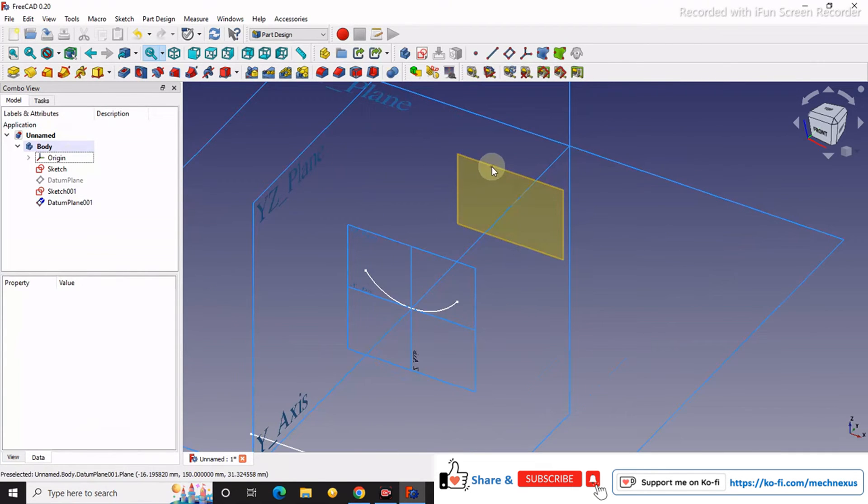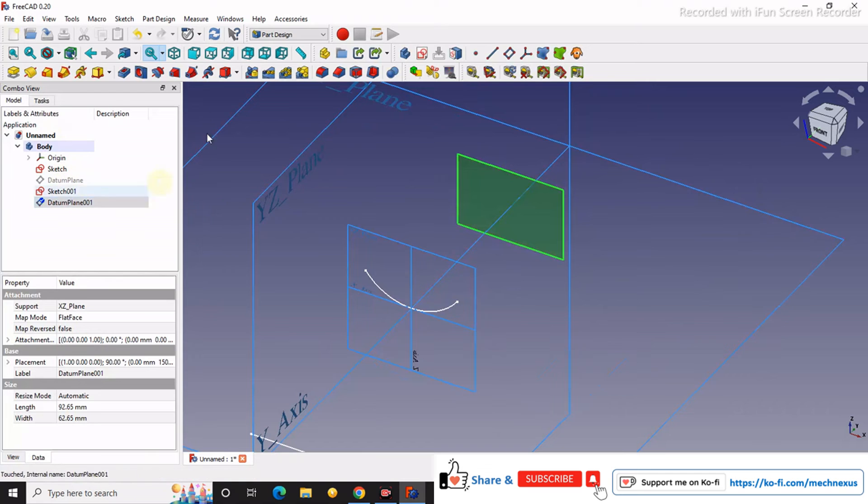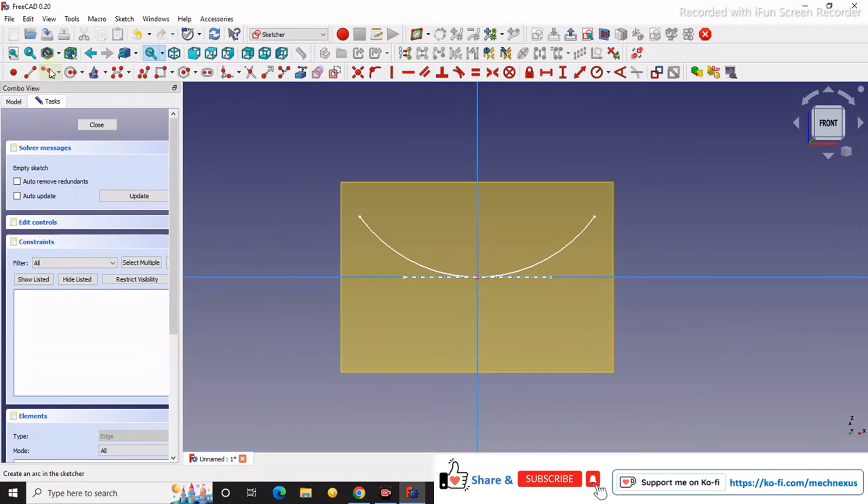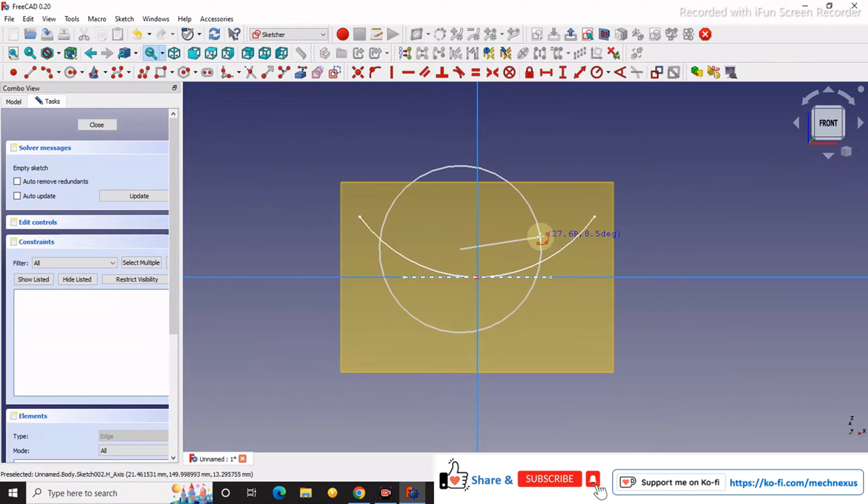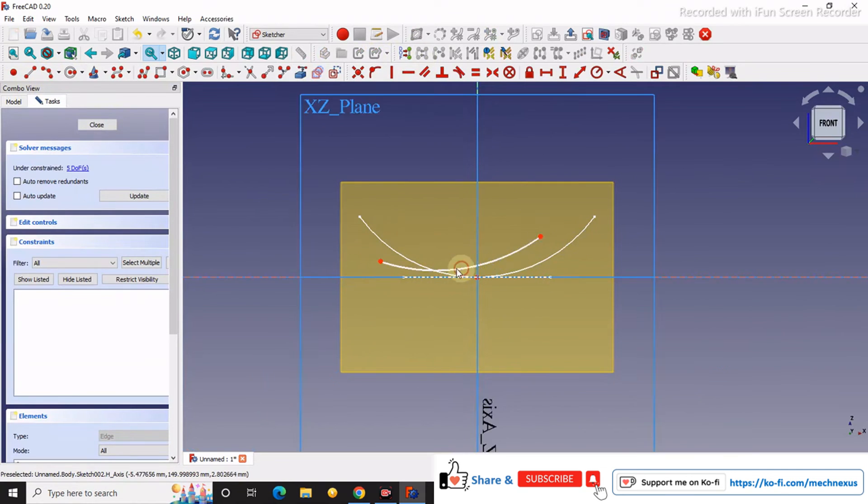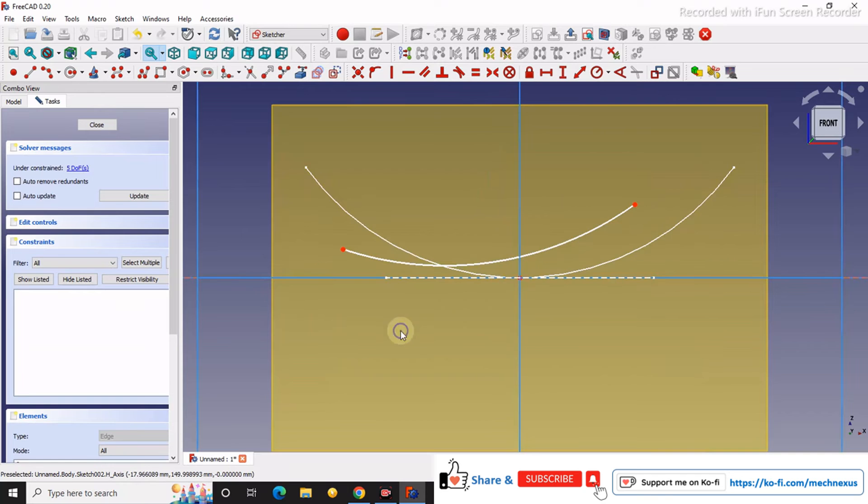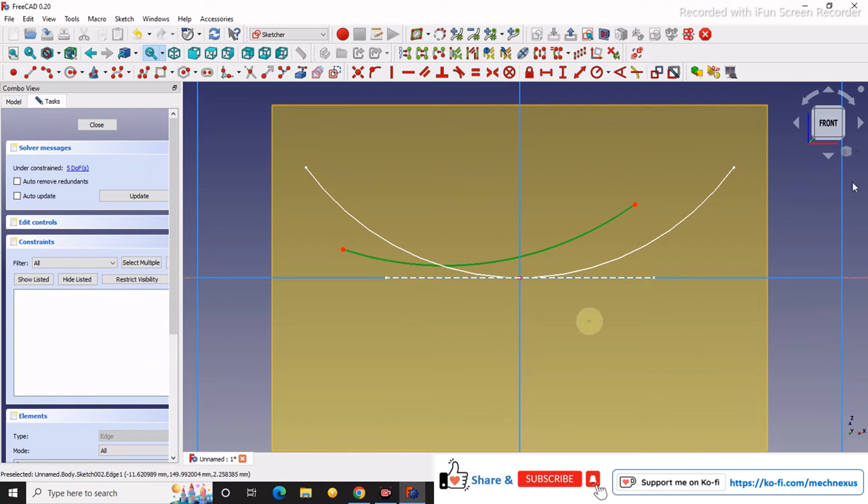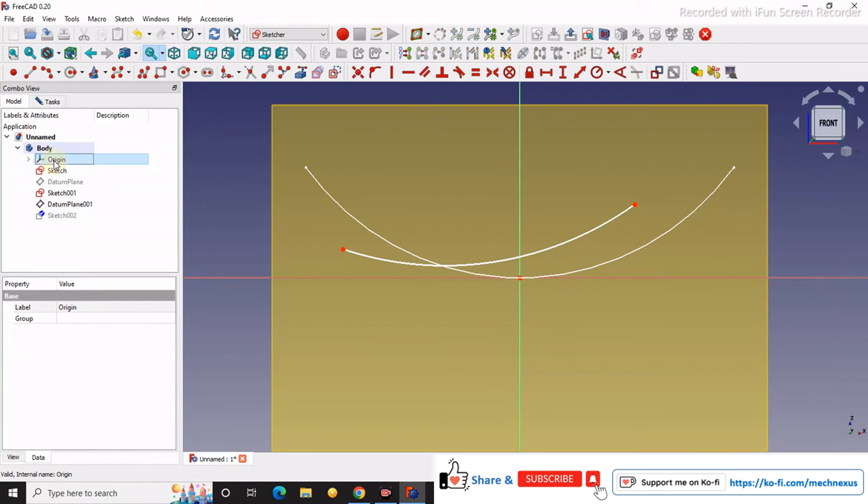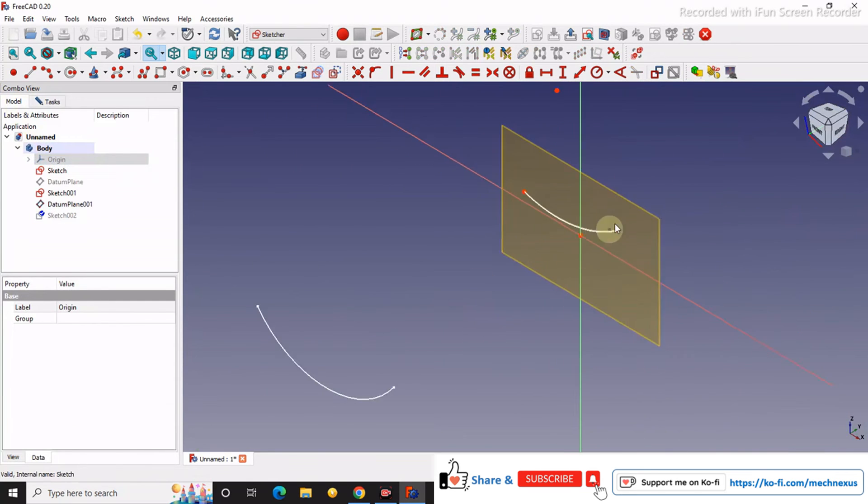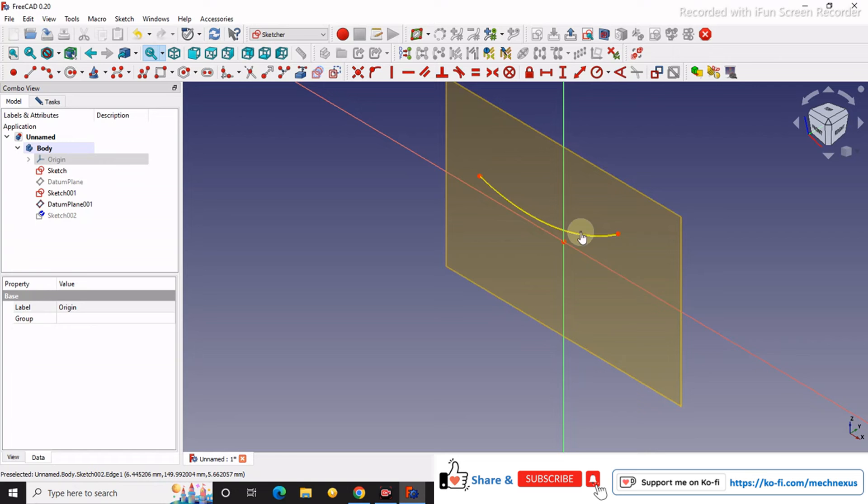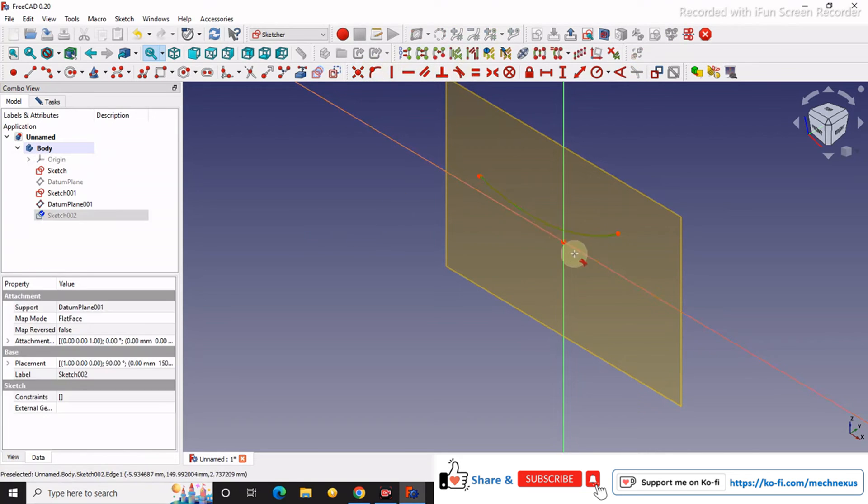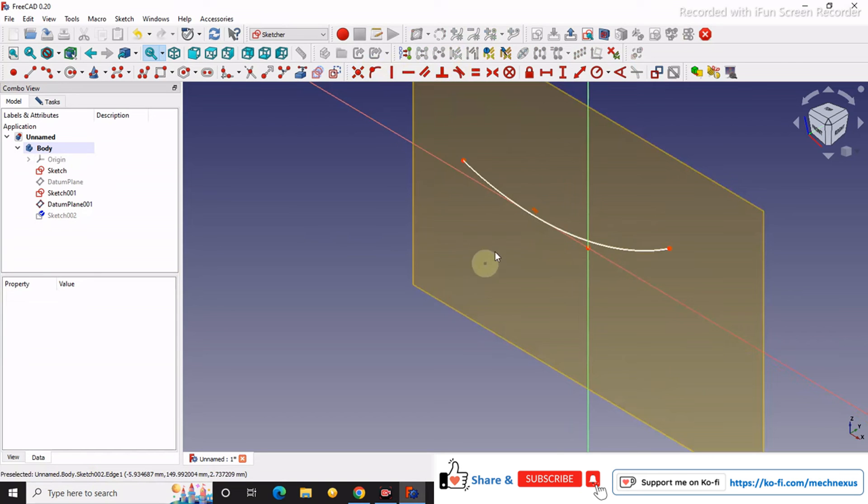Now we will select this plane and we will say sketch. We will turn off our origin plane. Now we will make this tangent and make it symmetric.